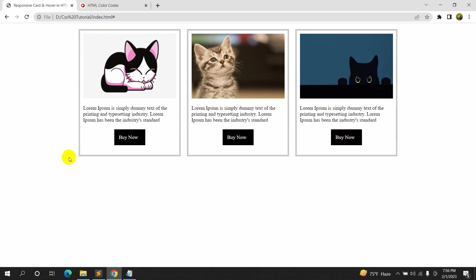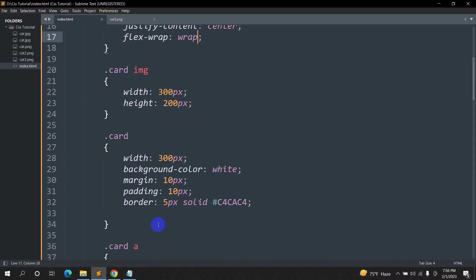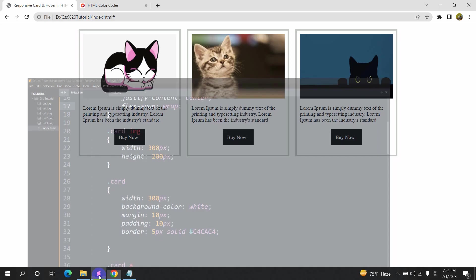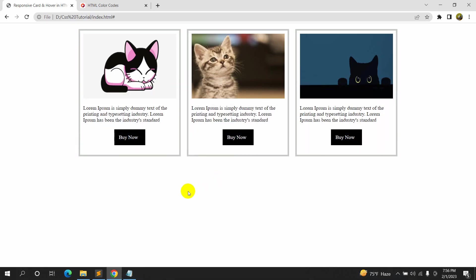This is how we can make a responsive card in HTML using CSS. I tried to make this tutorial as easy as possible and explain everything clearly. This is Yamin — I hope you liked this video. I'd really appreciate it if you subscribe to the channel Web Technology. Thanks for watching, and I'll see you in the next tutorial.